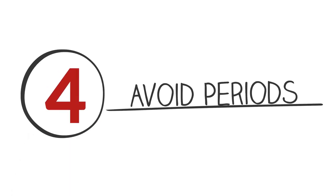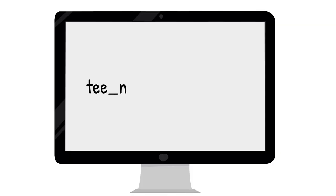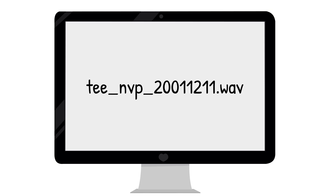Tip 4. Do not use a period in a file name. Computer scripts will recognize the period as the symbol that introduces the file format type. Use a period only to set off the file format from the rest of the file name.